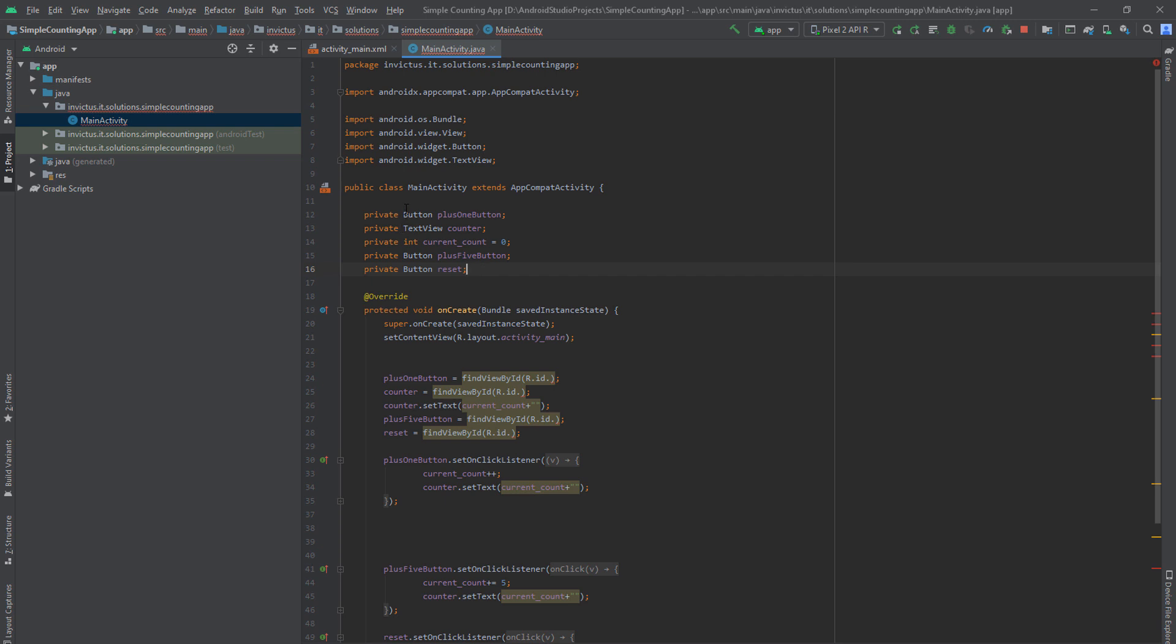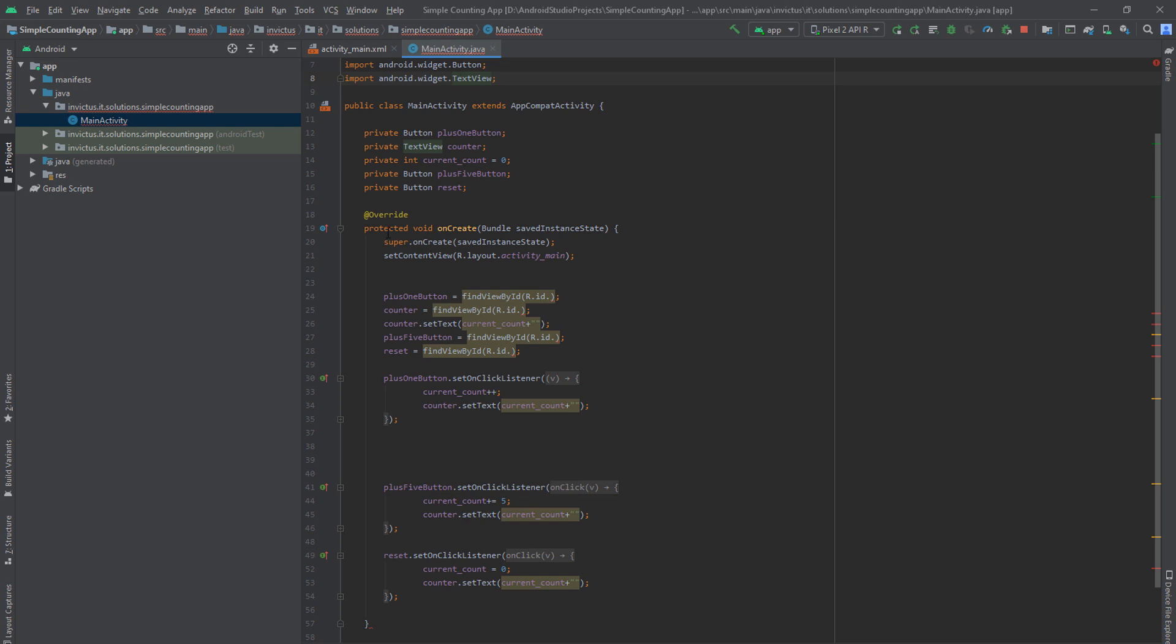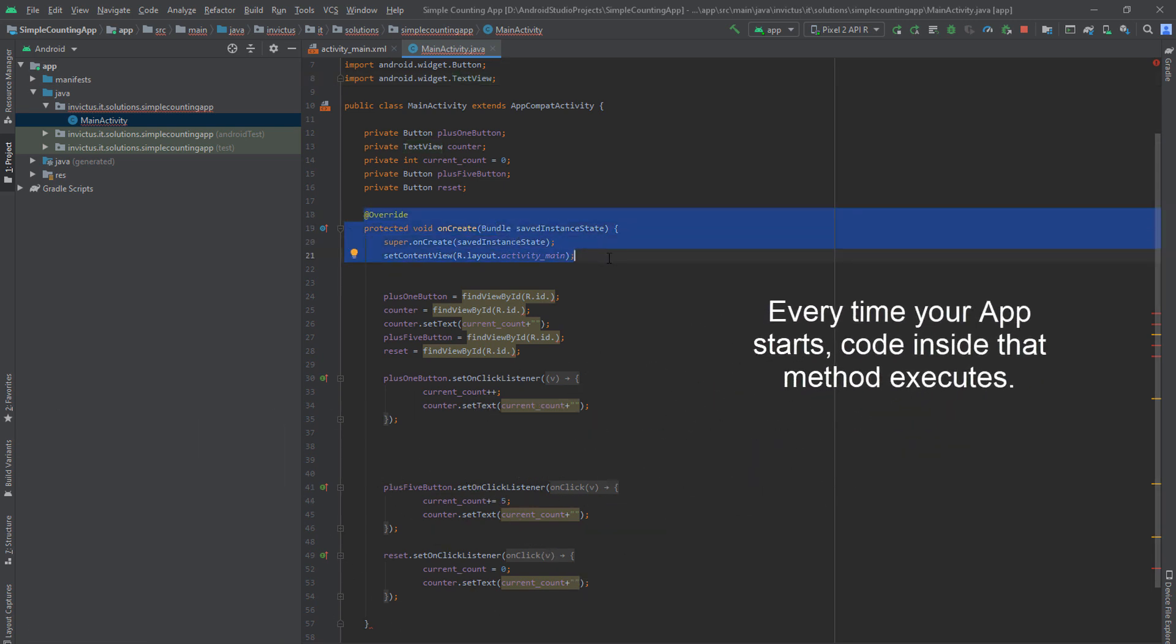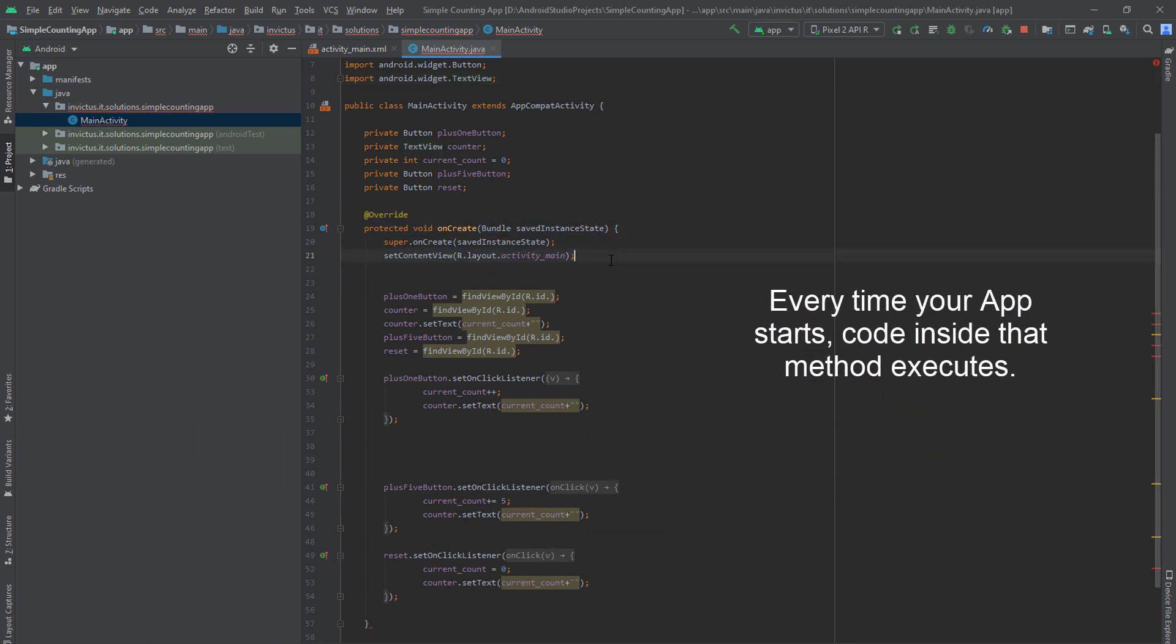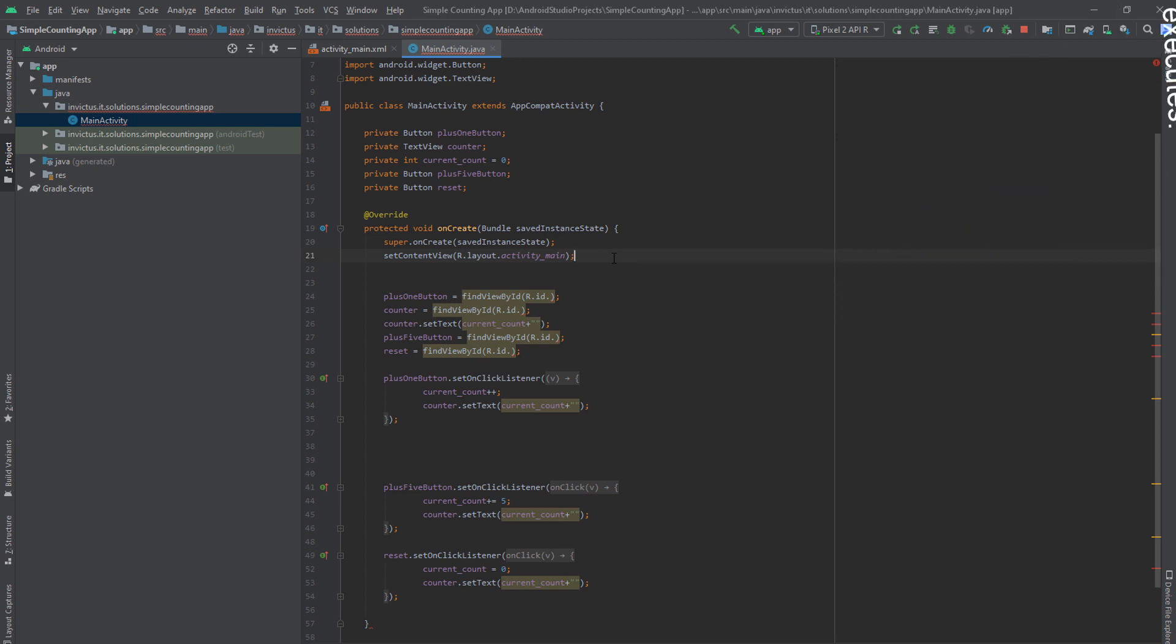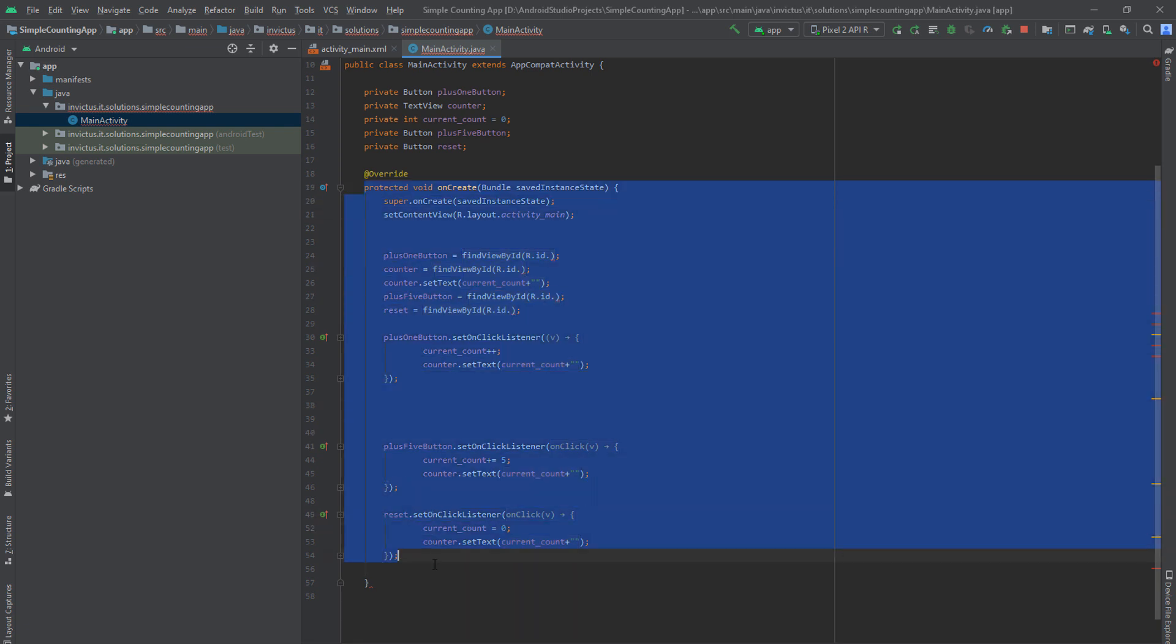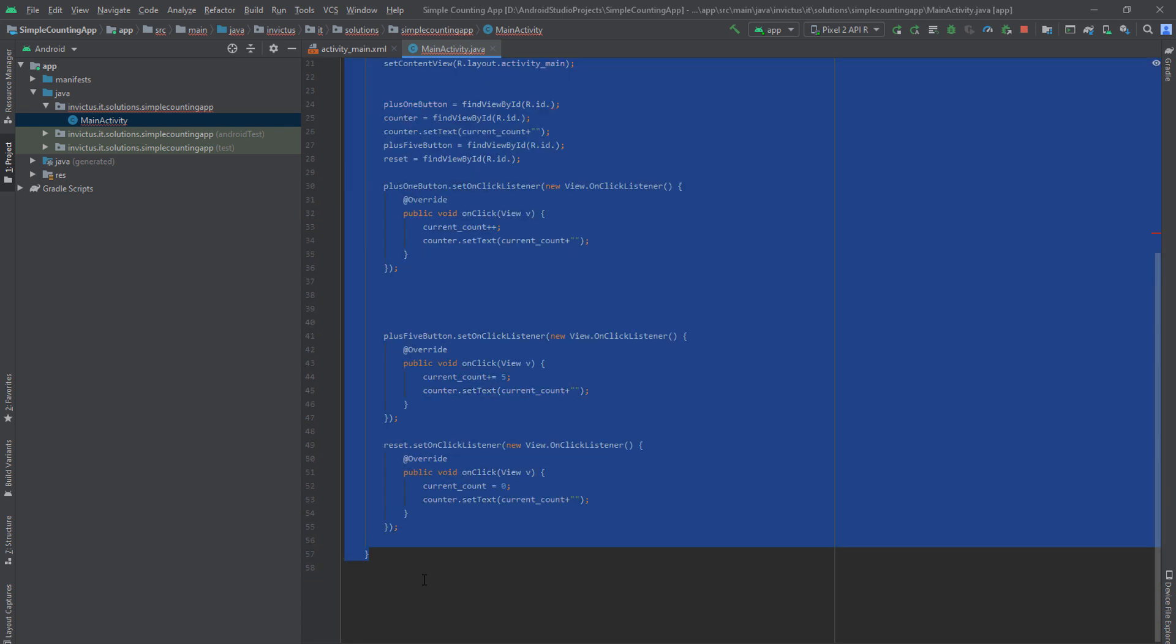So how you create the button in Android? You just put the button and you import the button. TextView, same thing. The next thing is this method that gets created in every Android project. So it's a method which is called when you run your app. So every time you run your app, this code executes.